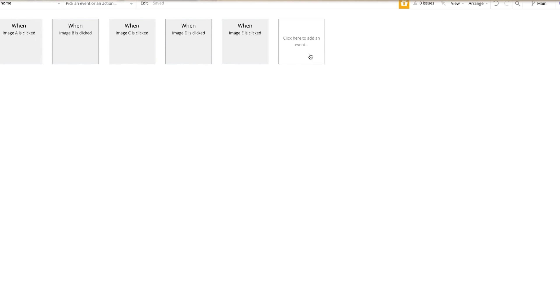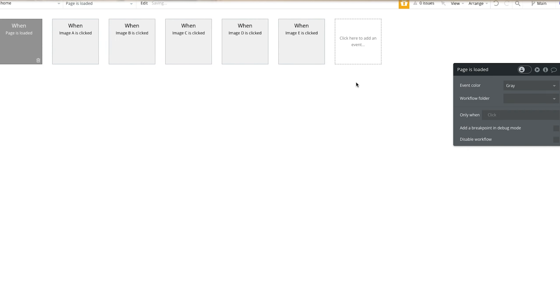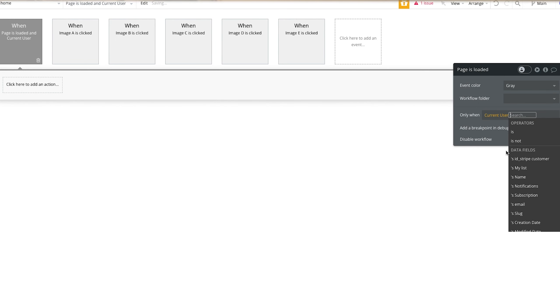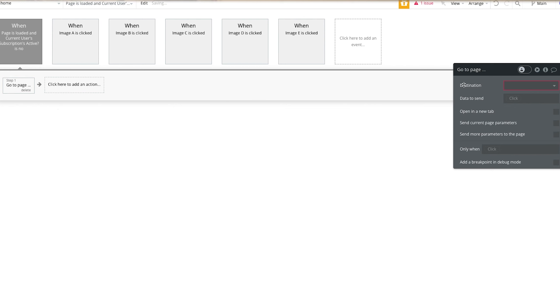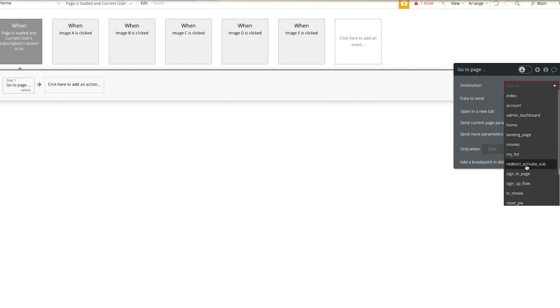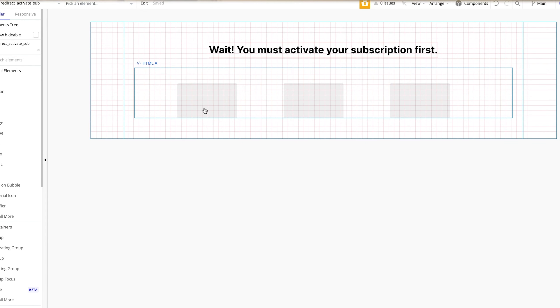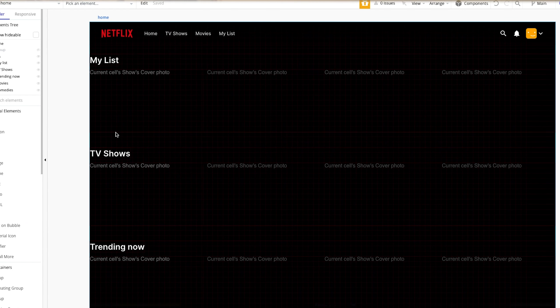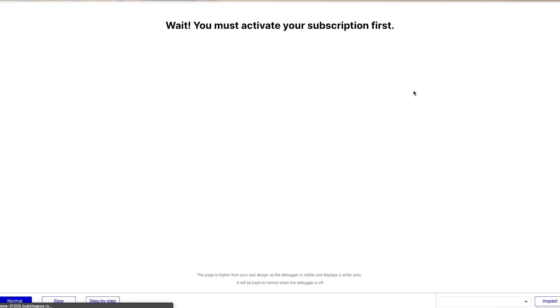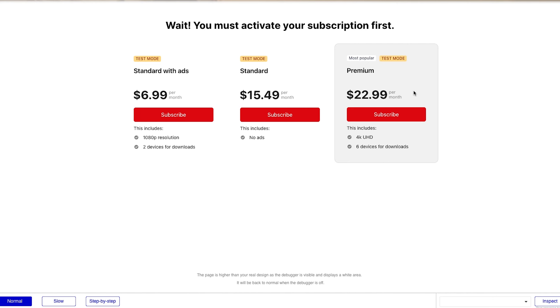All we have to do now is redirect users who do not have an active subscription. From the homepage, add a new event — it's going to be when the page is loaded and the current user's subscription active is no. It's going to redirect to the activate subscription page. On this page it just says you must activate your subscription first, and then it has the pricing table. My subscription is currently inactive because we just canceled it while initializing that call. We just hit preview, and as it loads, it's going to redirect us to that page — so any user who hasn't paid or has an inactive subscription won't be able to see the content inside your site.